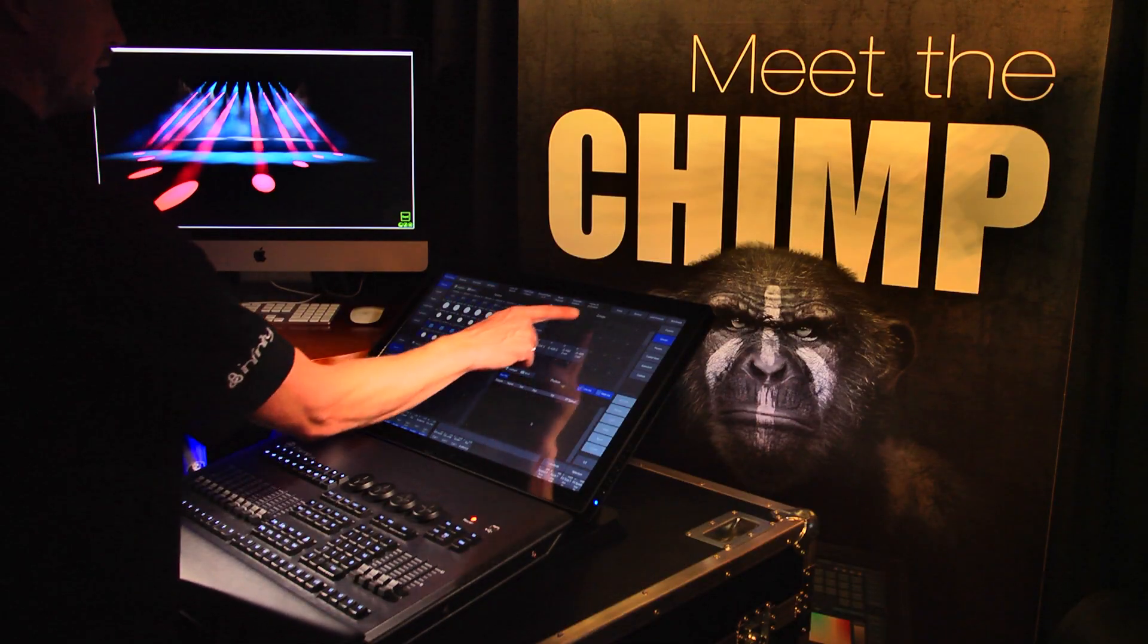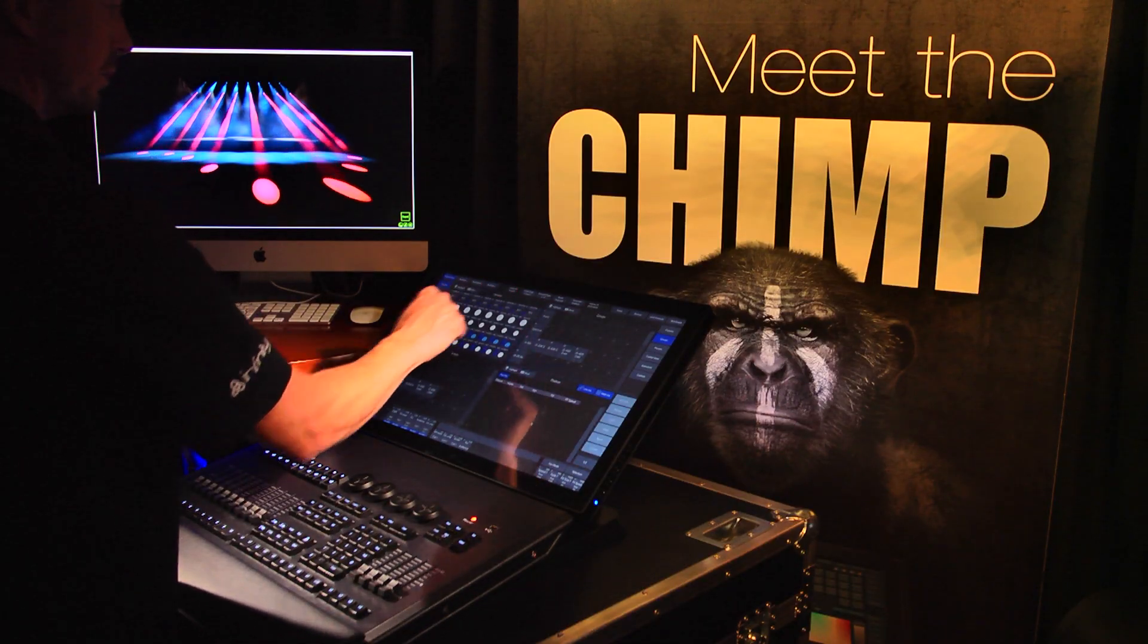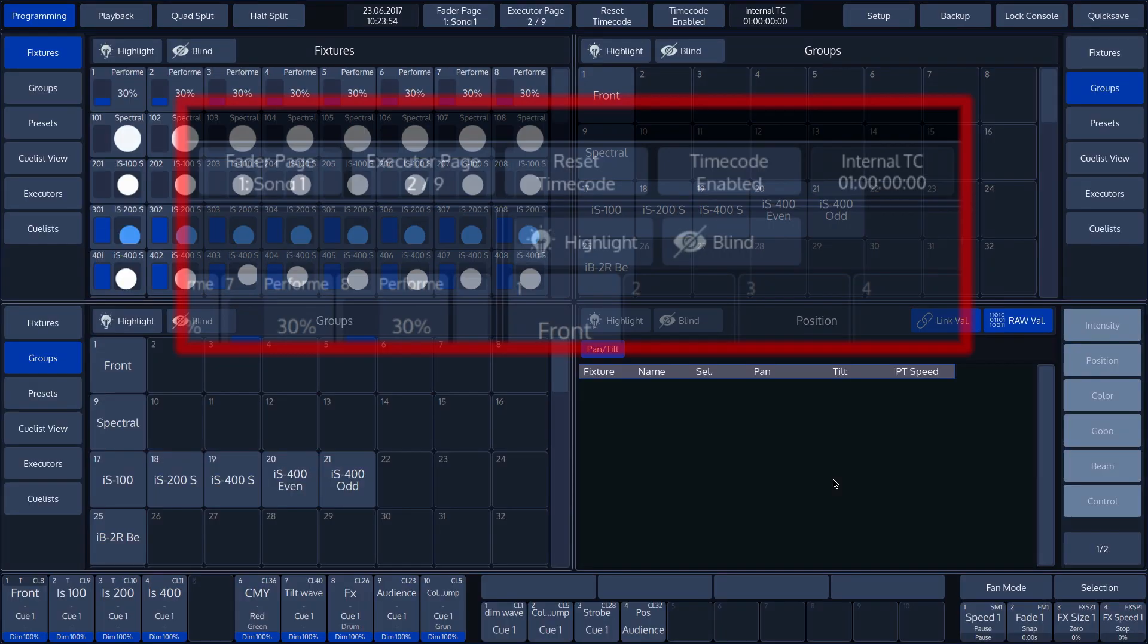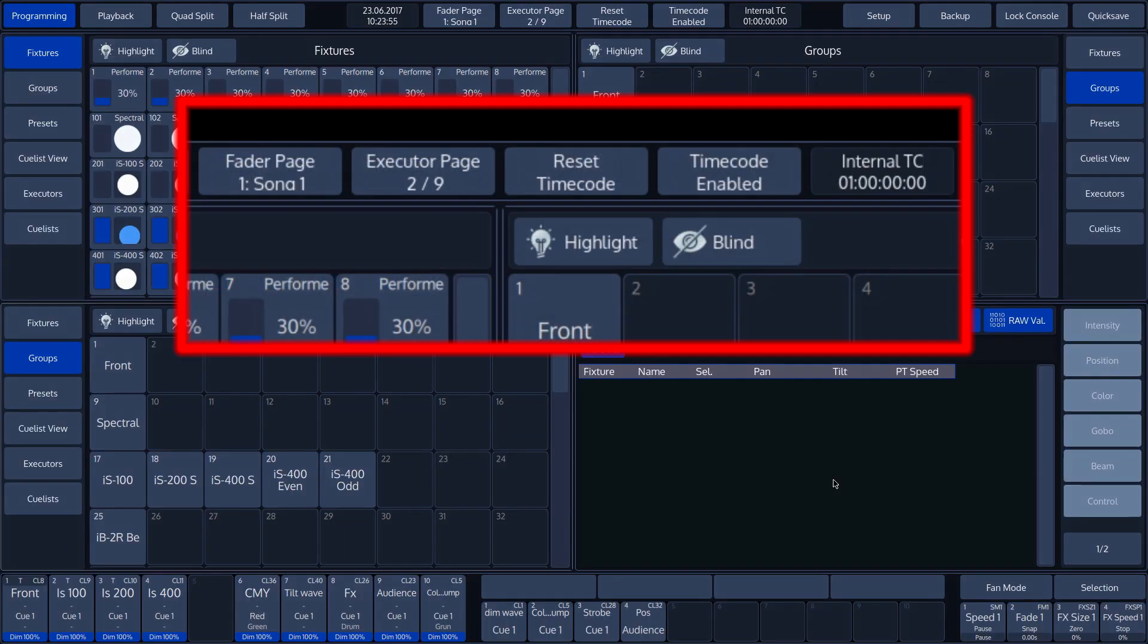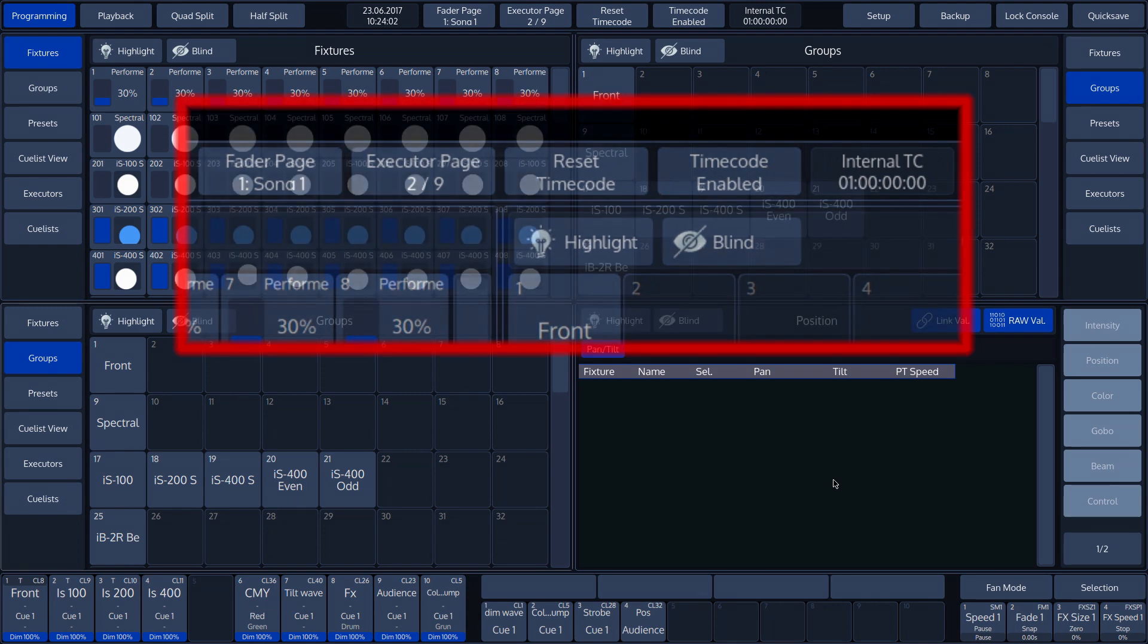The middle section provides information on the current show, display buttons for the fader and executor page settings, and provides information on the timecode.